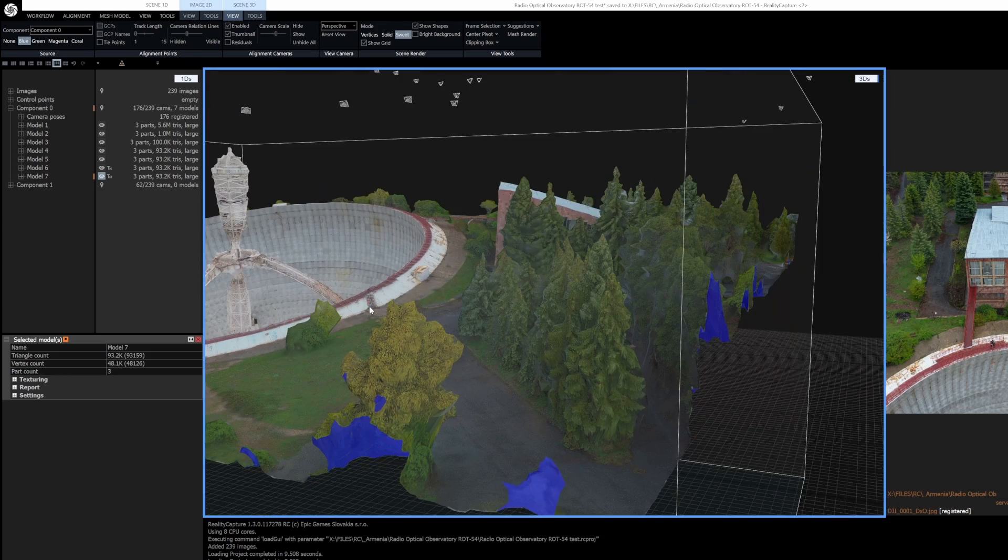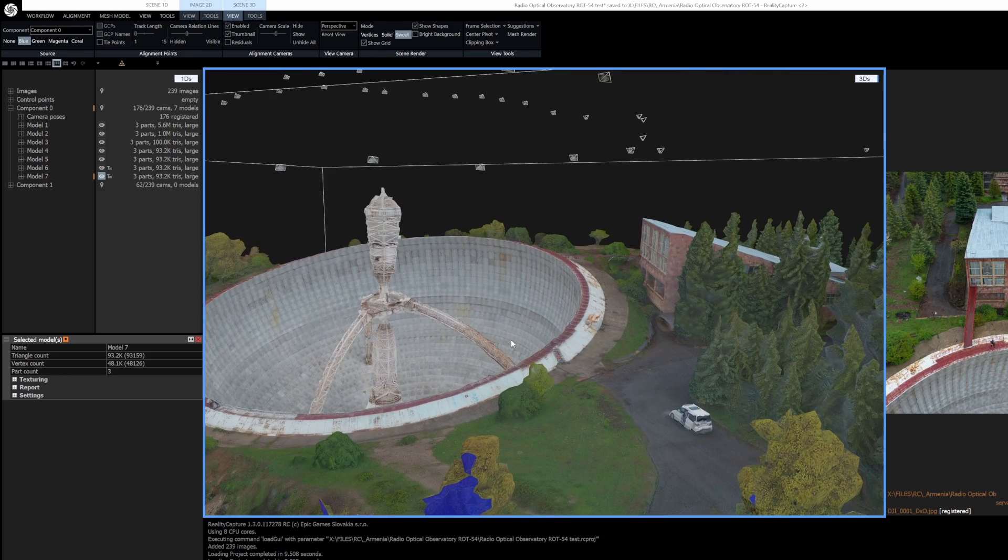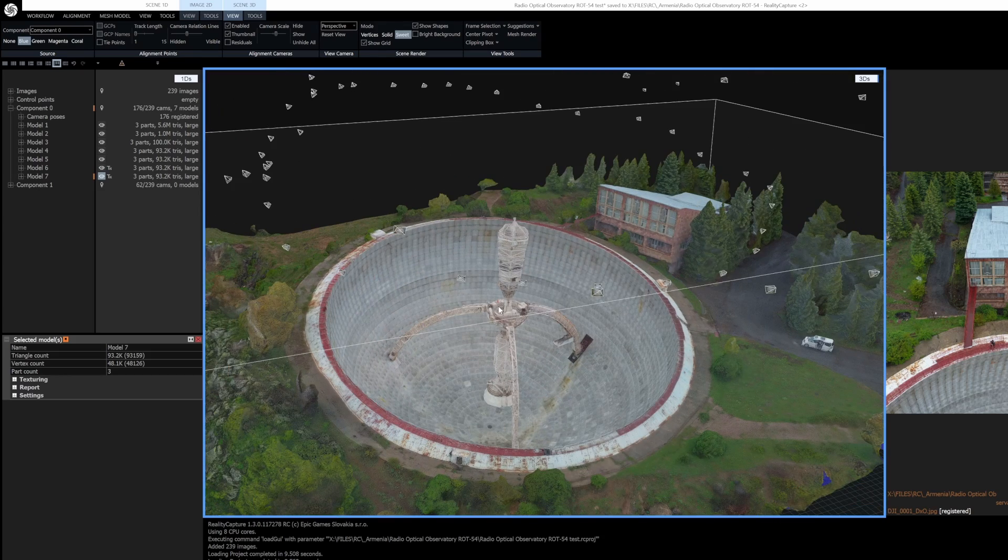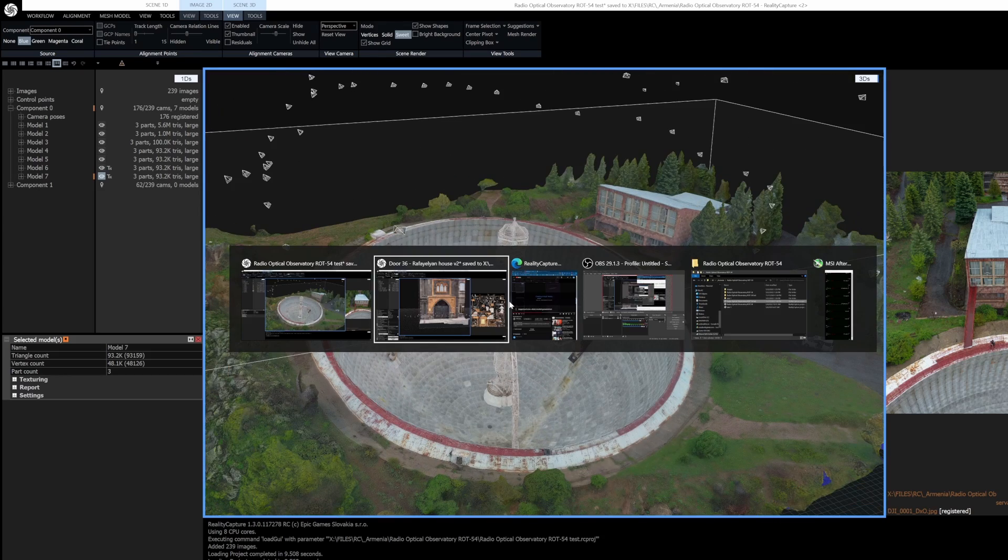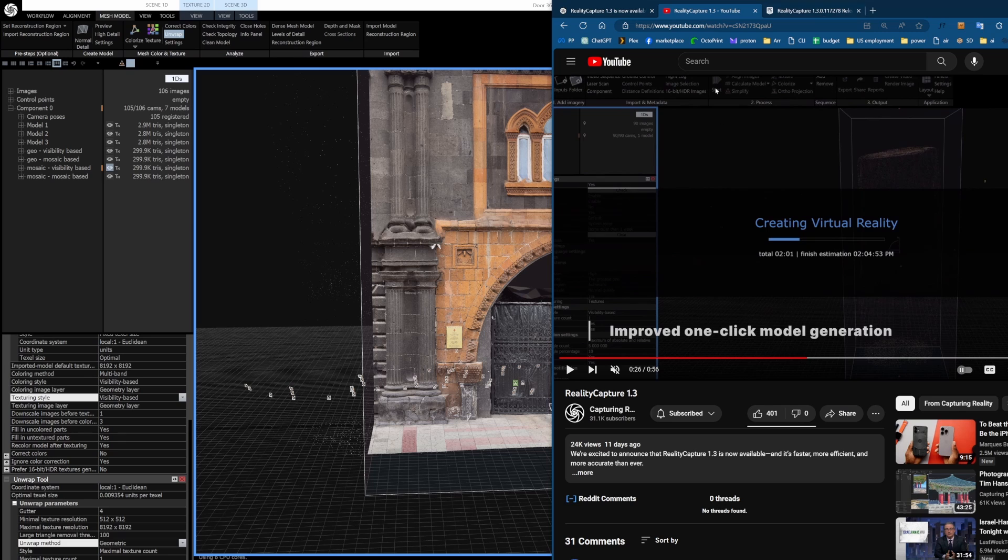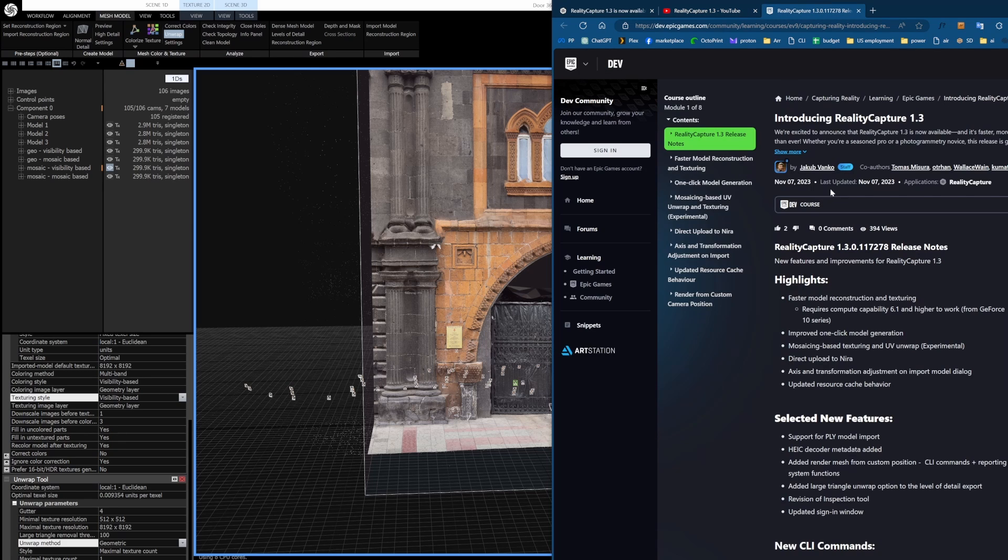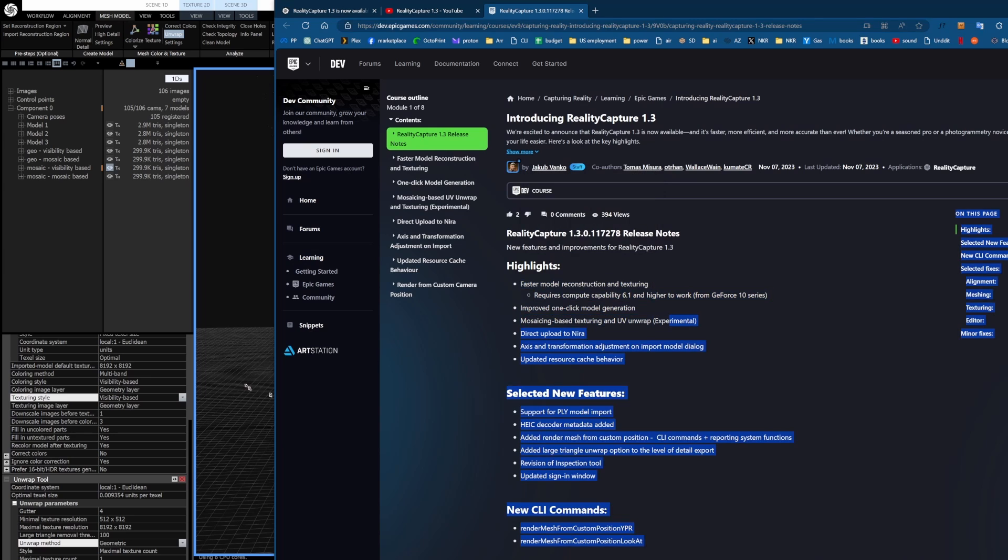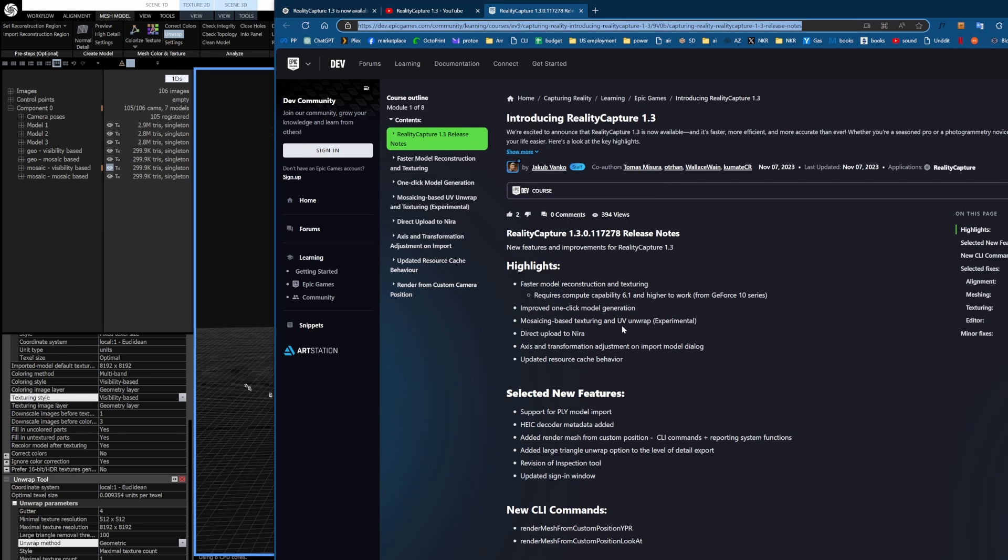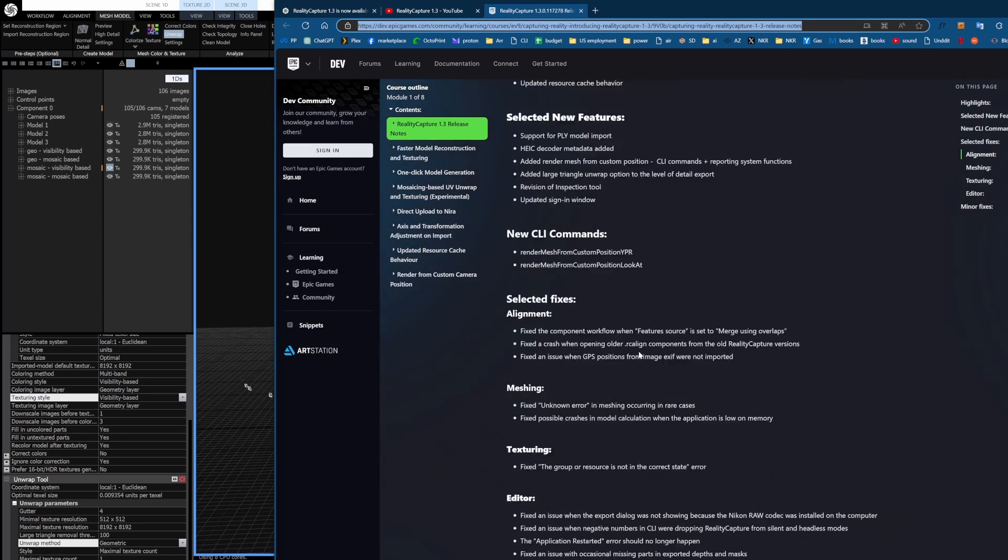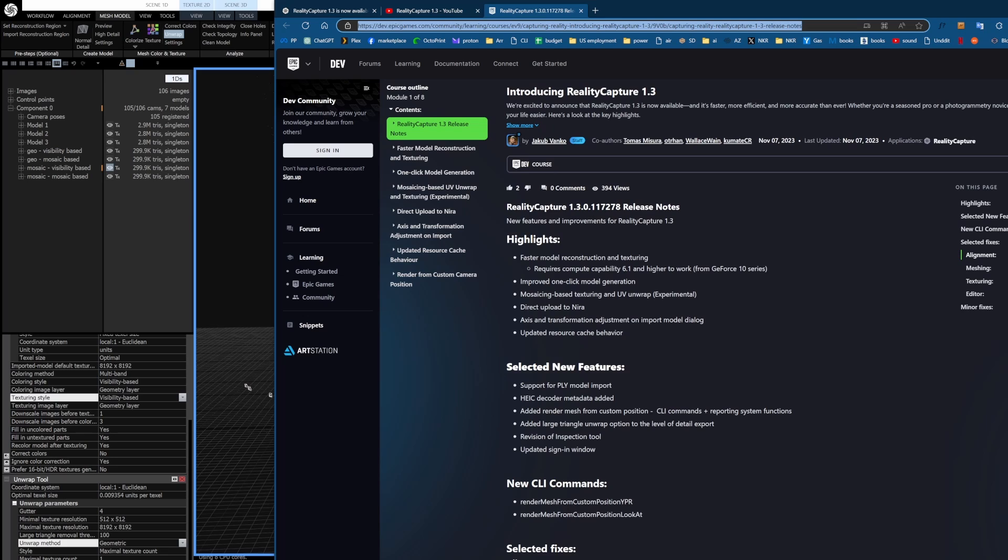So yeah, I hope that is helpful. There's quite a few, quite a bit of new features in this version 1.3. I recommend reading through their more detailed release notes, so I'll link this in the description because this is much more detailed than what you've probably seen in their marketing. Yeah, hope that's helpful. Take it easy guys.